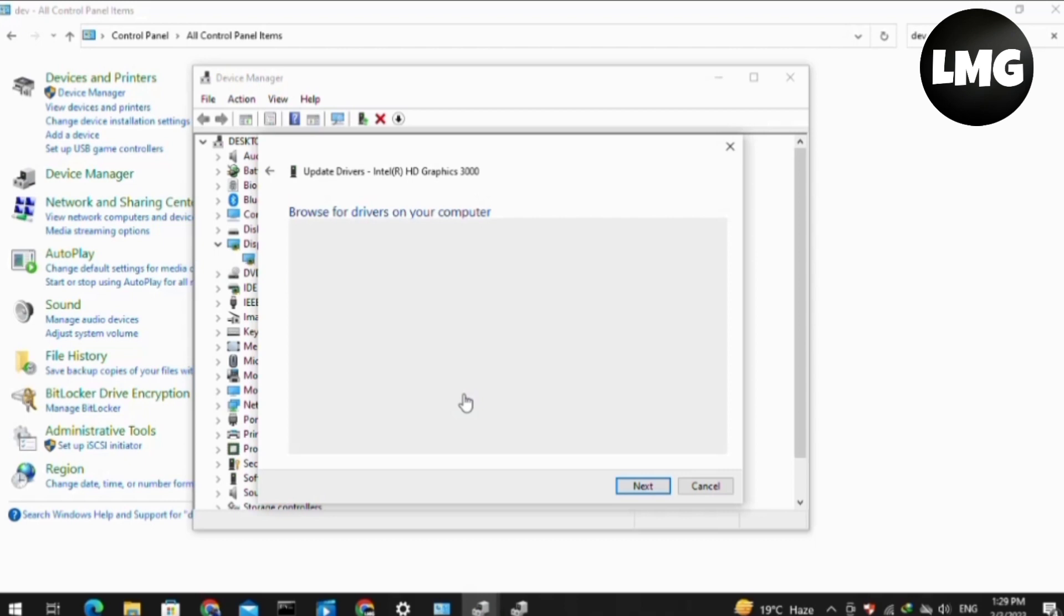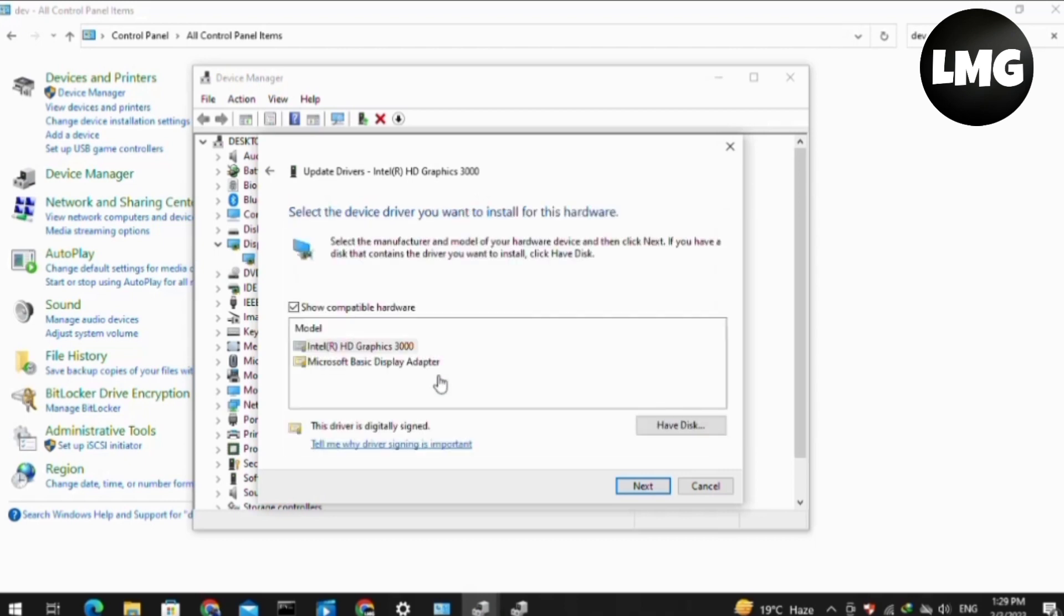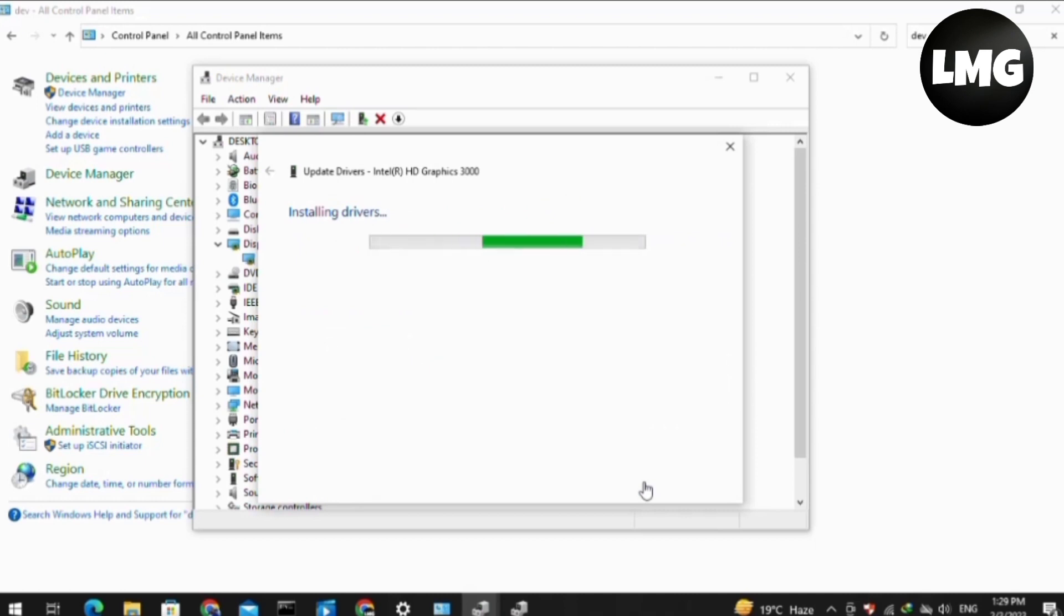Then click on this option here. You will find this step of the interface. You have to select the first option, Intel HD Graphics 3000, and then click on the Next option.